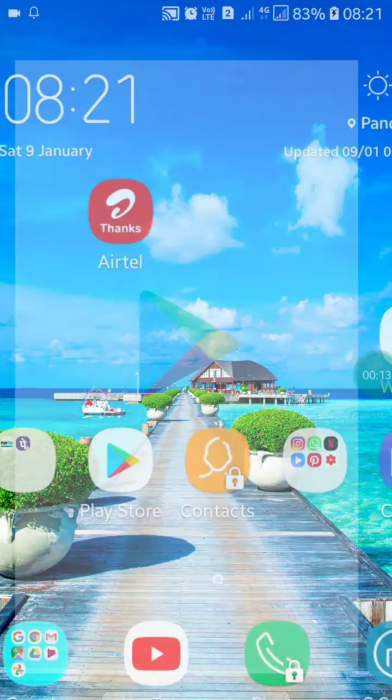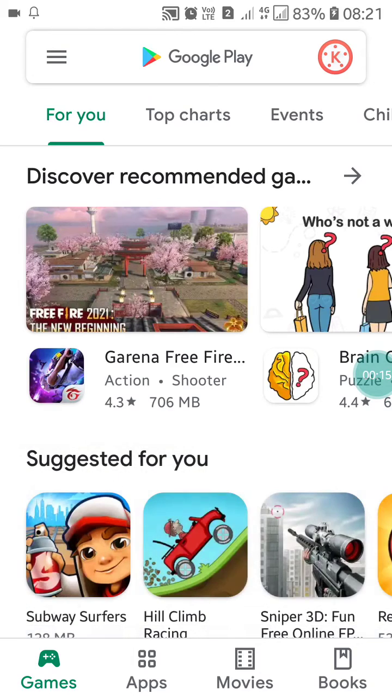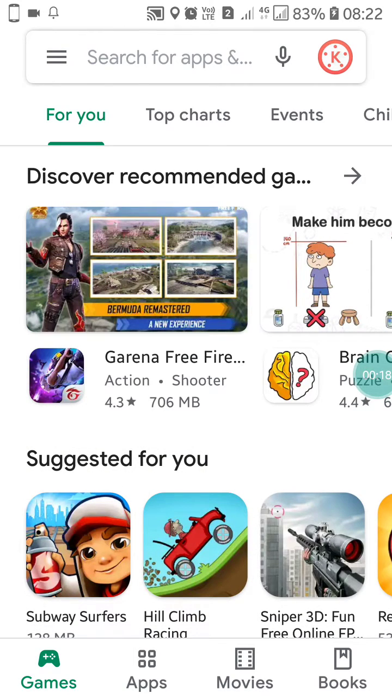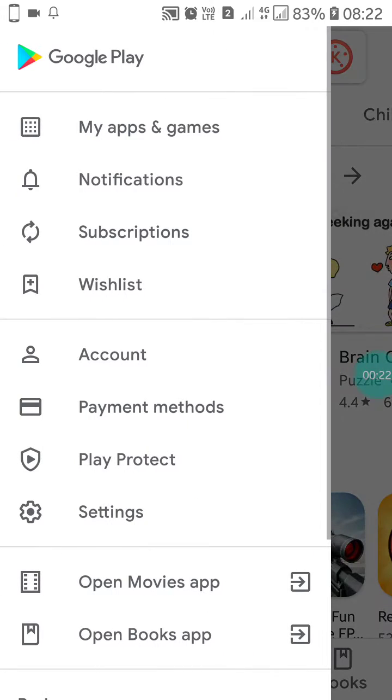You have to click on the Play Store app. Now what you have to do is just click on the three lines at the top right side of your screen.